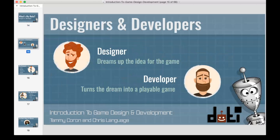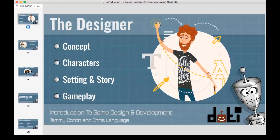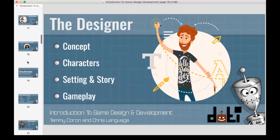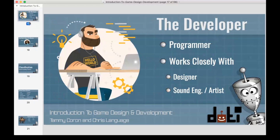To break it down further, the designer comes up with concepts, characters, story, setting, and gameplay. Chris and I are working on a game now with a lot of story, concept, and characters — we both discuss together, so there are two designers on that game. When it comes to developers, everyone knows the developer is the one who writes the code and turns zeros and ones into a playable game. But what some people don't realize is that developers work closely with designers, sound engineers, and artists.